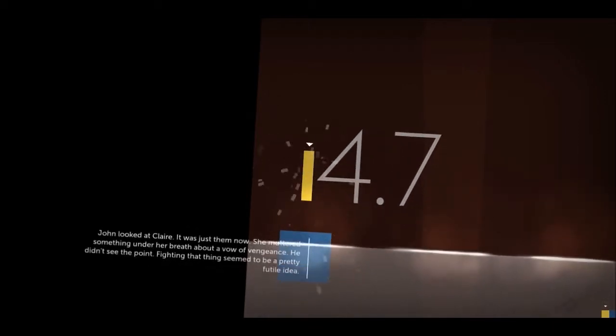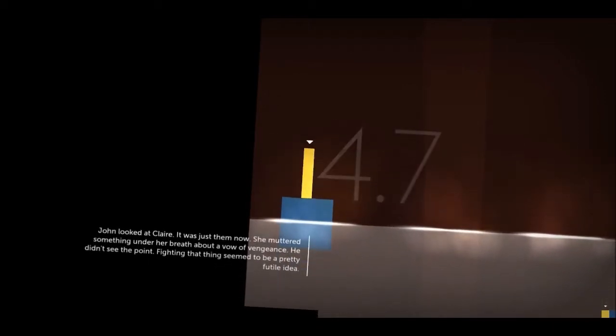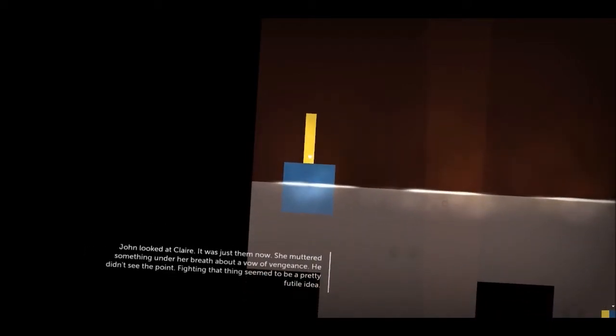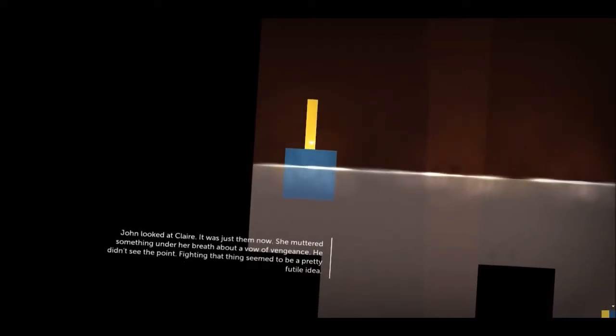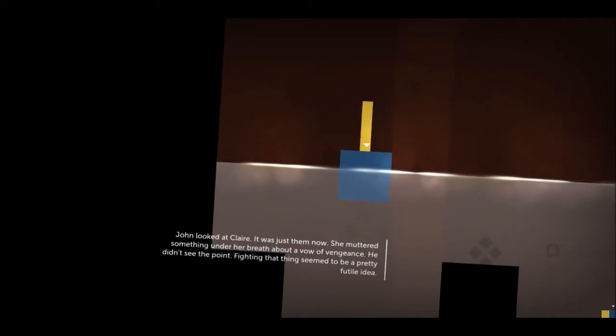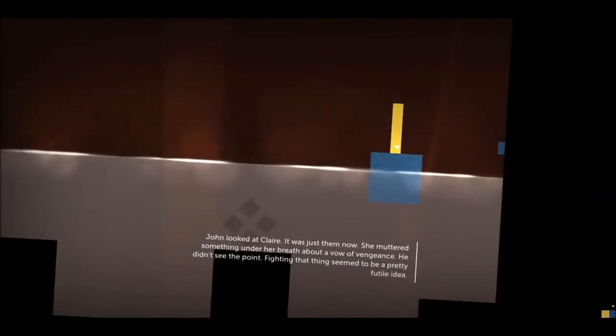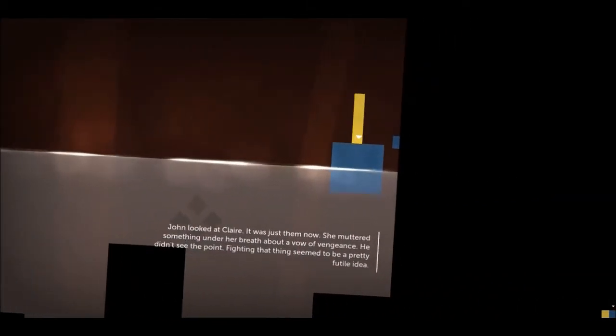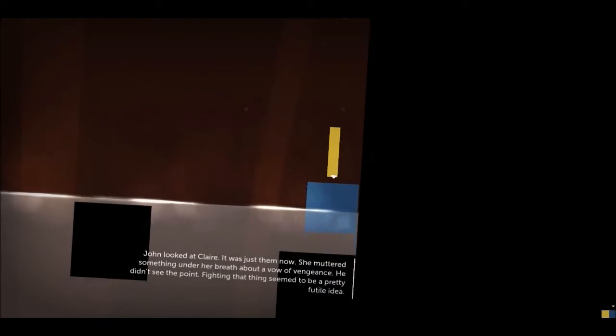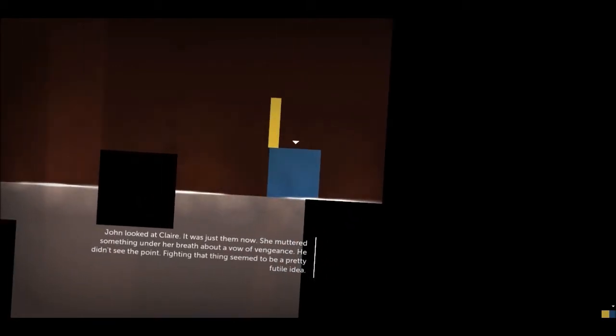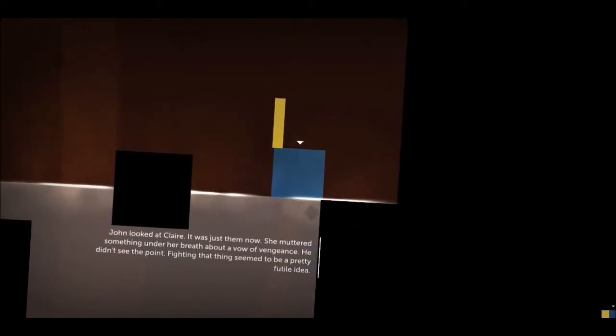Oh John looked at Claire it was just them now she muttered something under her breath about a vow of vengeance he didn't see the point fighting that thing seemed to be a pretty futile idea.